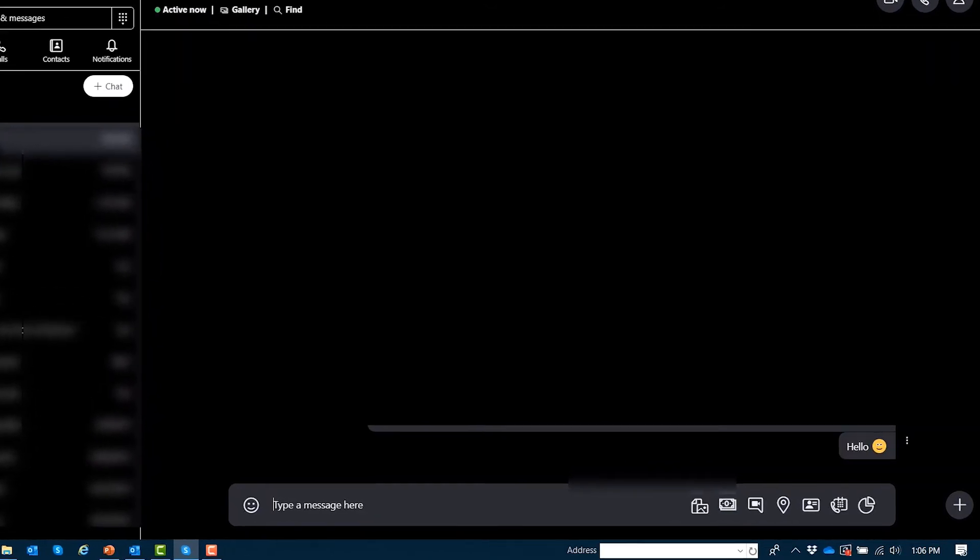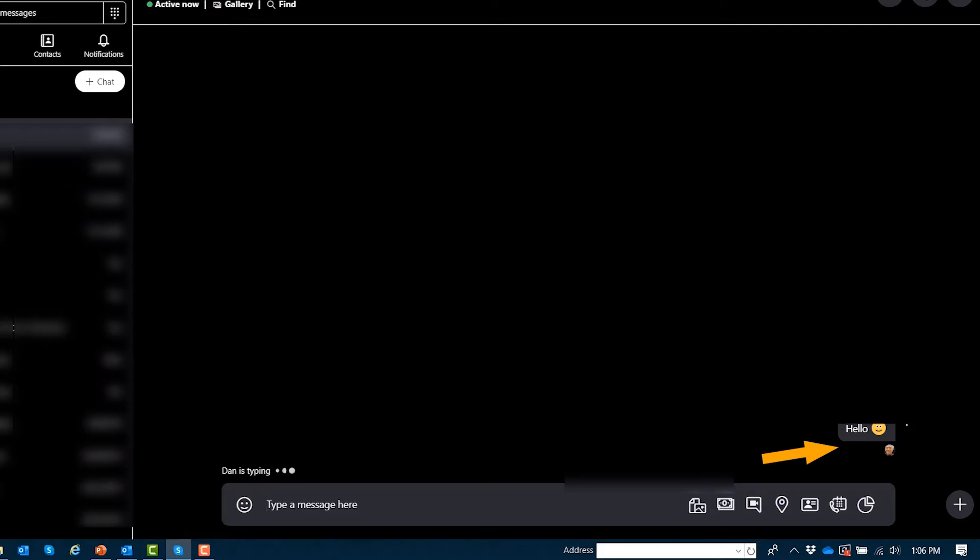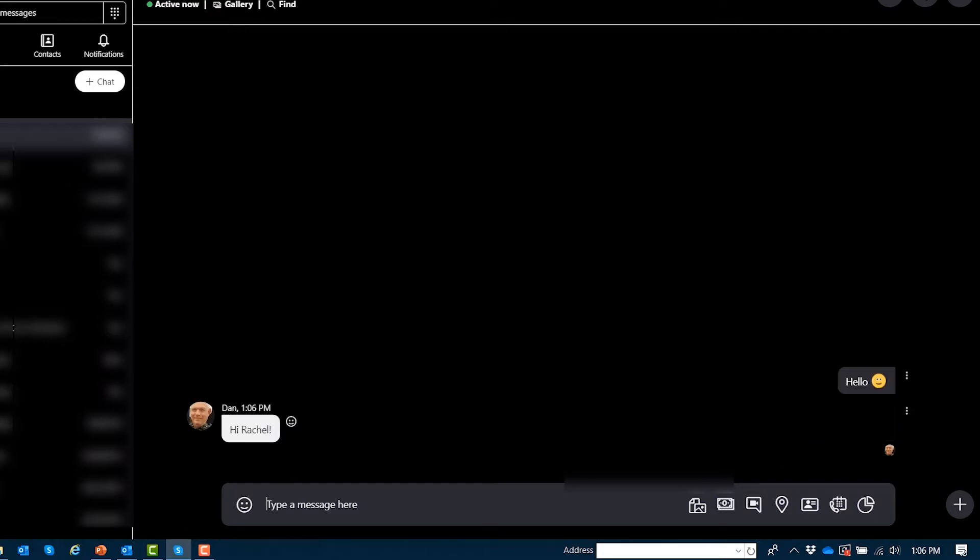I typed hello and pressed enter. New message from Dan Clark. Hi Rachel. Received at 1:06 p.m. My focus is still in the edit box, so I'll just type my response and press enter.